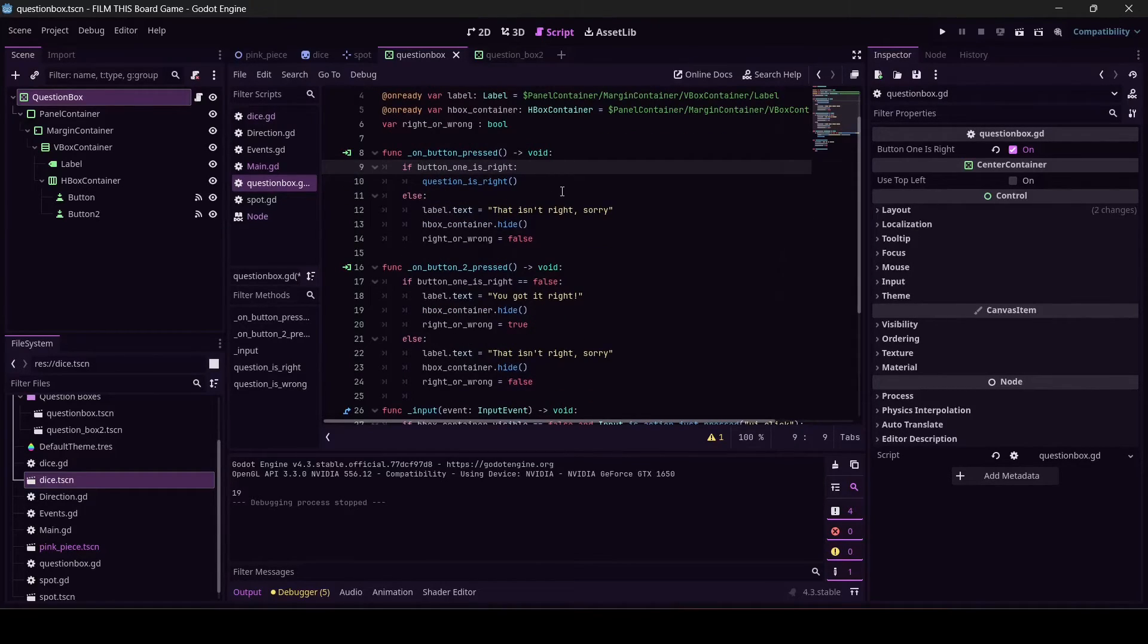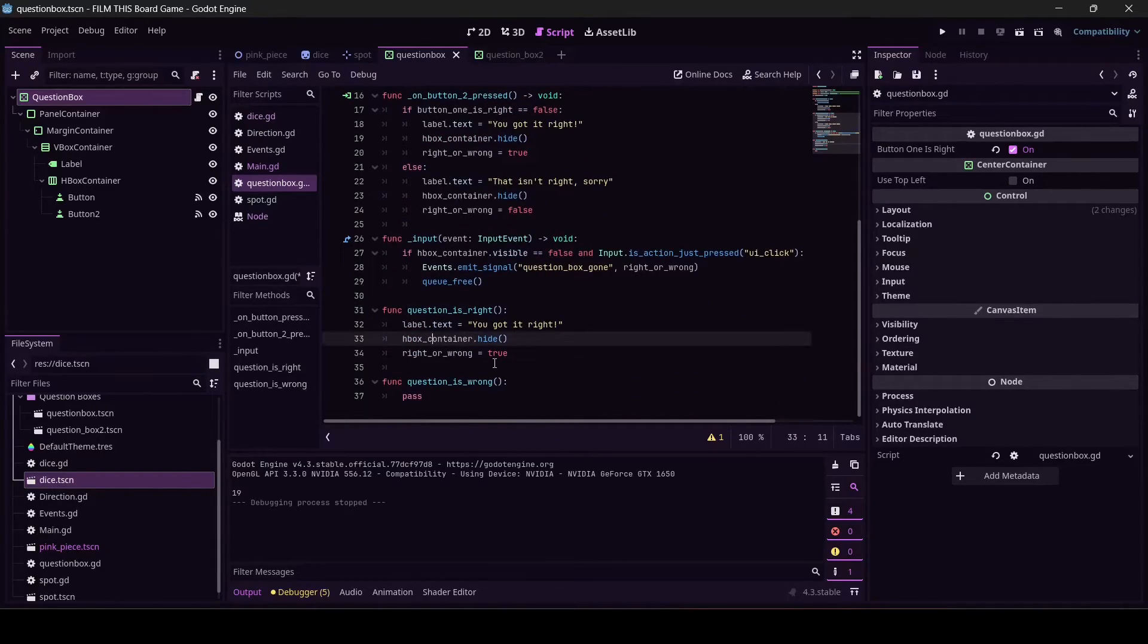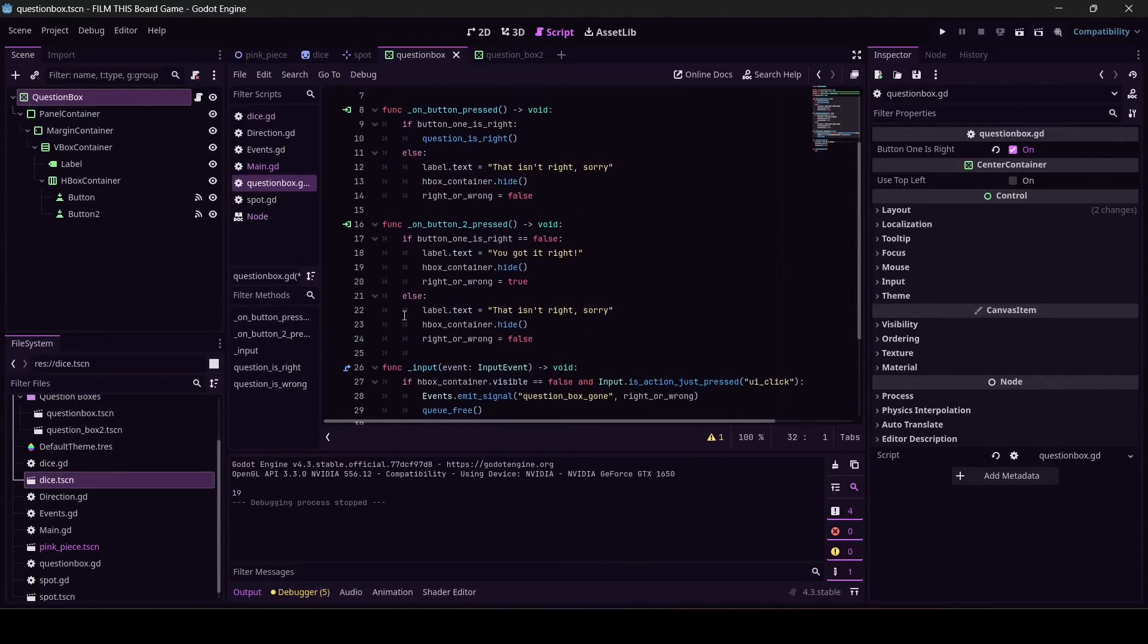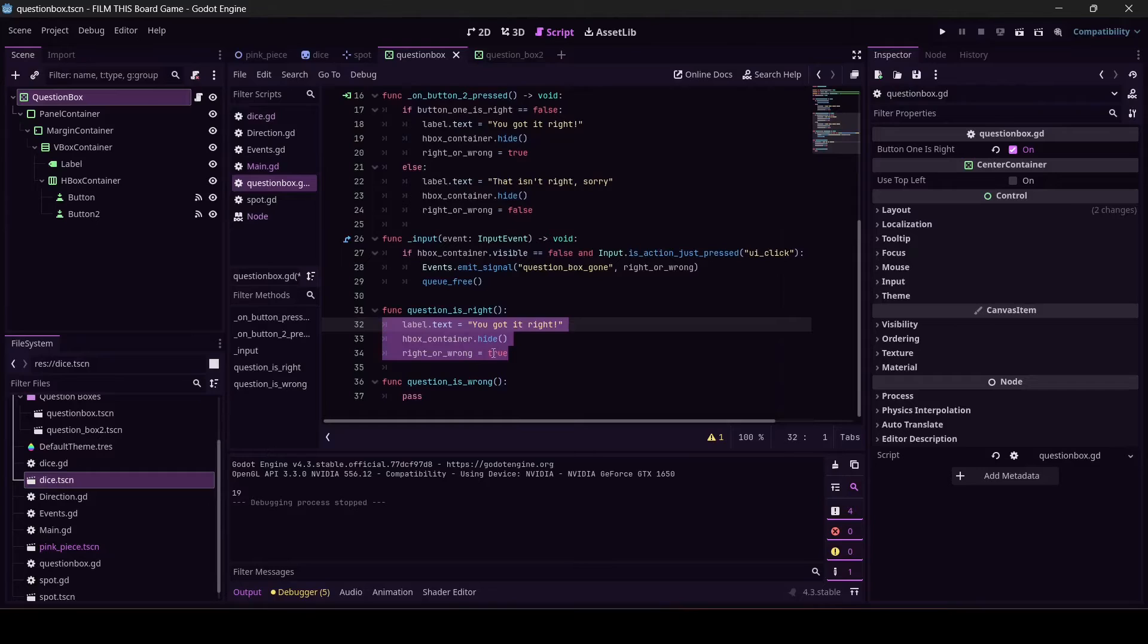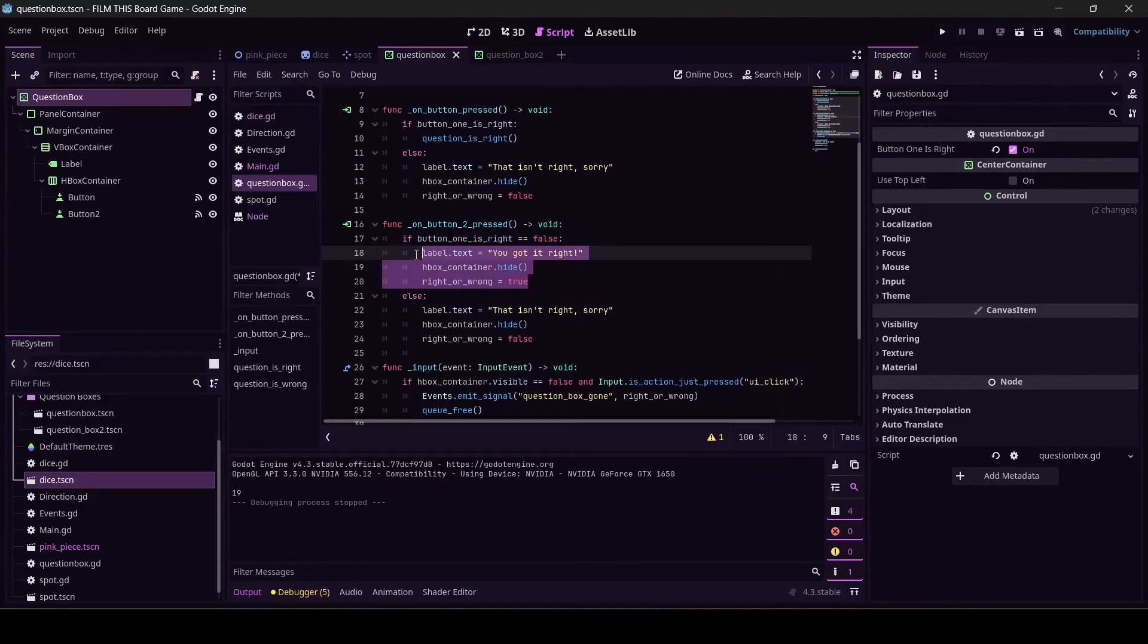Question_is_right. Then if we're in this if block and button one is right, it's going to go 'oh, you want me to run this' and it's going to come down here and run this code. A lot of times when you have code that's copy-pasted like we do, you want to pull it out into its own function.